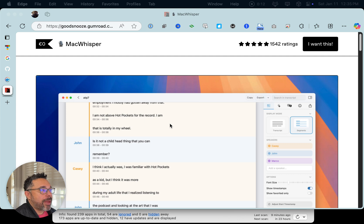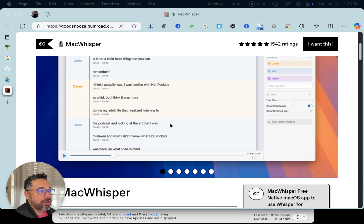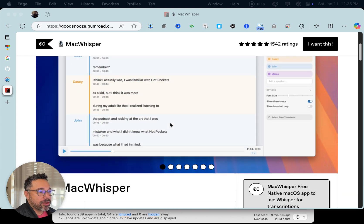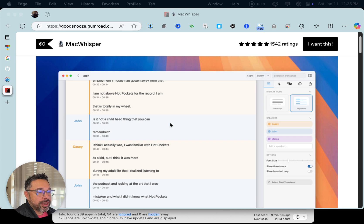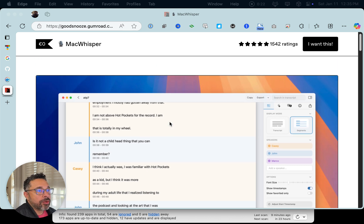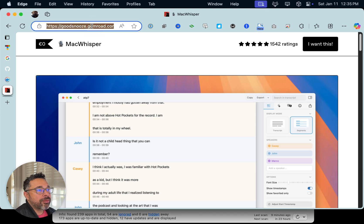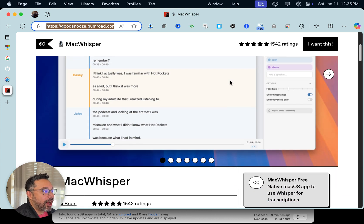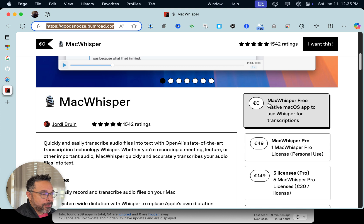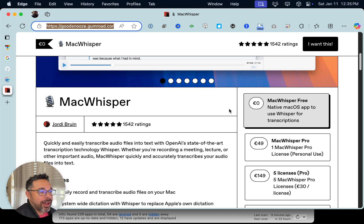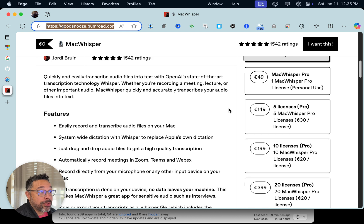Today I thought we would take a look at Mac Whisperer — this is an awesome tool for transcription. I downloaded it to show you what it's all about. Search Mac Whisperer and go to goodsnews.gumroad.com to find the application. It's got 1,542 ratings and a free option which lets you transcribe a lot of audio and video, which is really awesome.